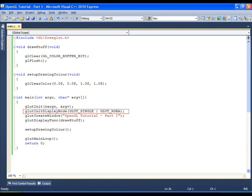GLUT init display mode tells the GLUT library what type of display mode to use when creating the window. The flag GLUT single draws everything to a single buffer. Drawing to a single buffer causes tearing but is more efficient than drawing to a double buffer.